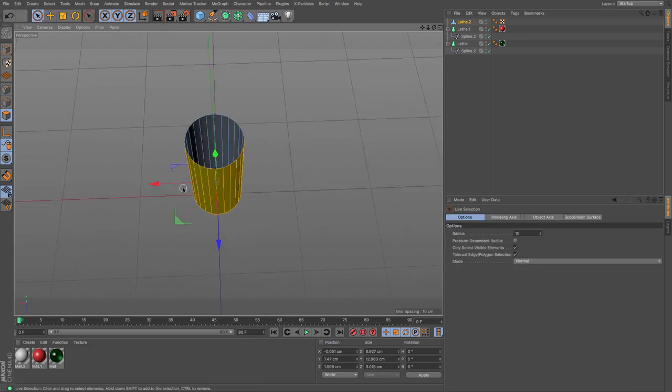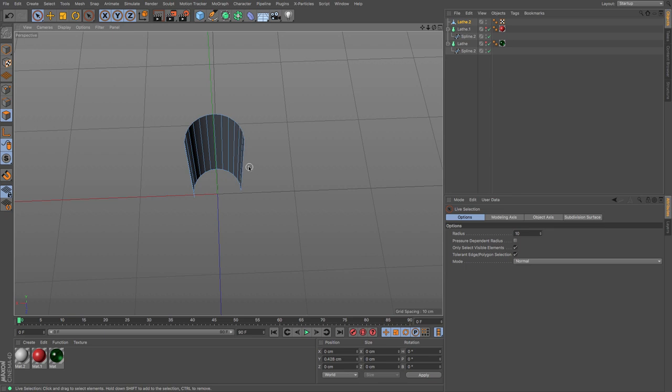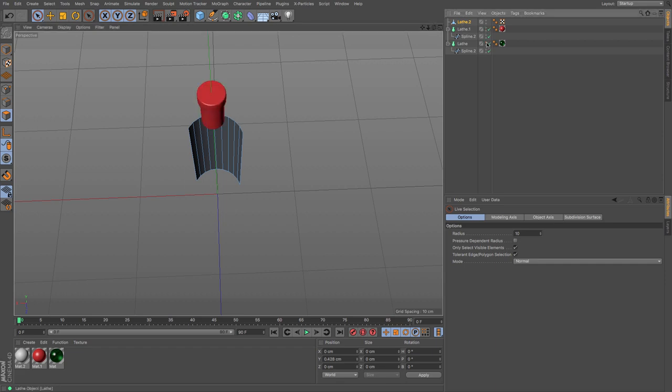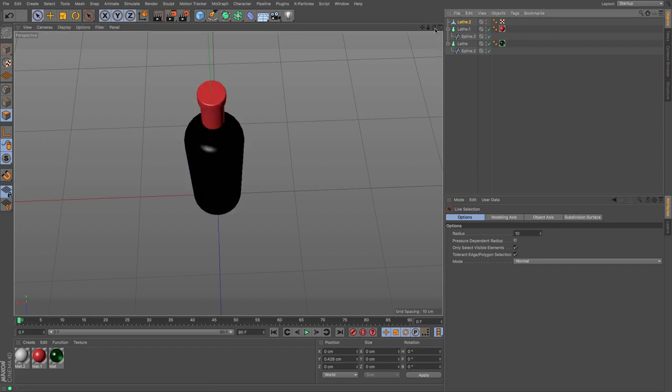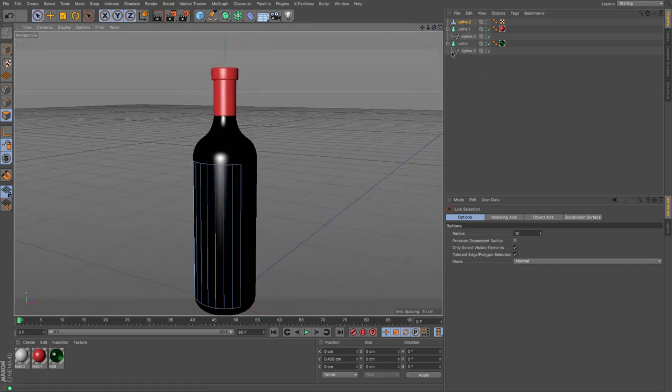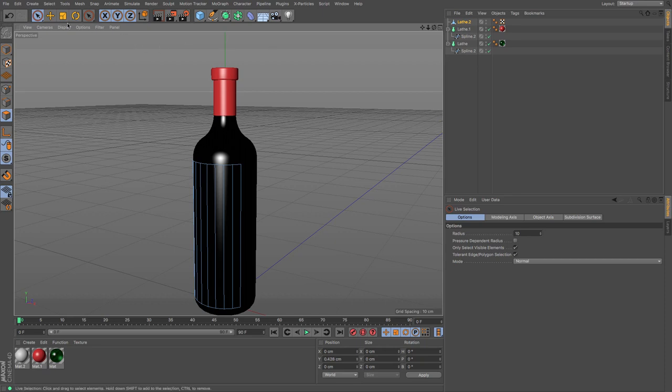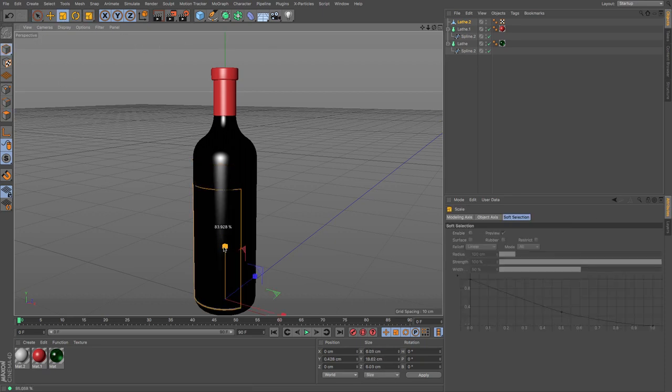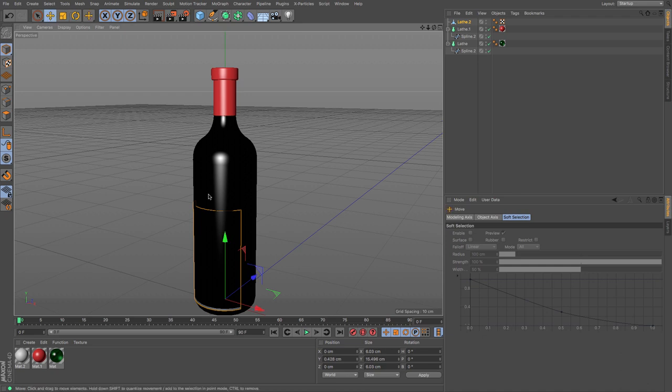And then I can select the polygons that I will no longer need. So maybe half of them, maybe just slightly more than half. Turn everything else back on. And I've got a relatively small label.